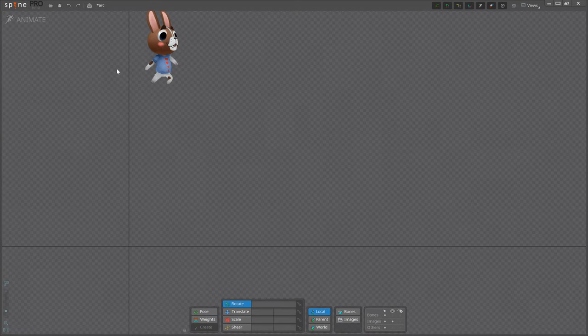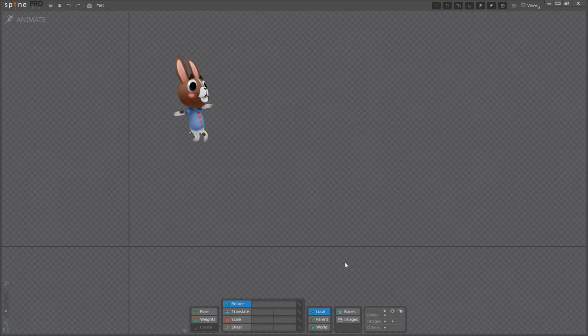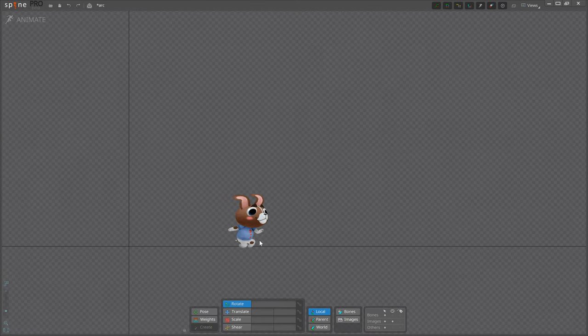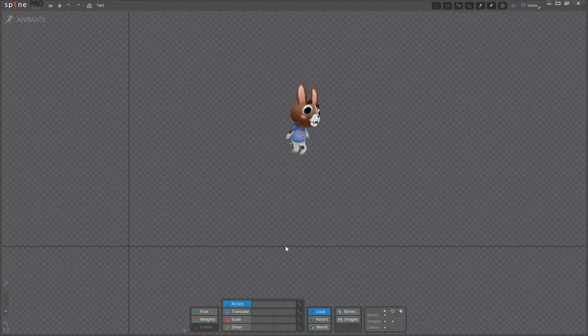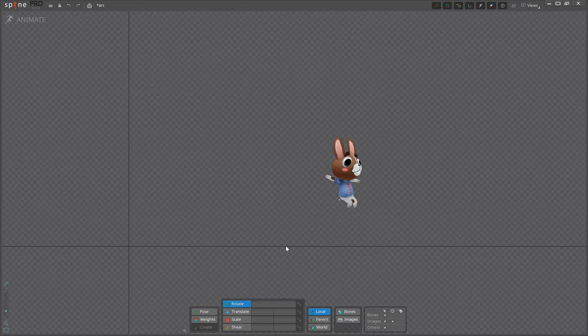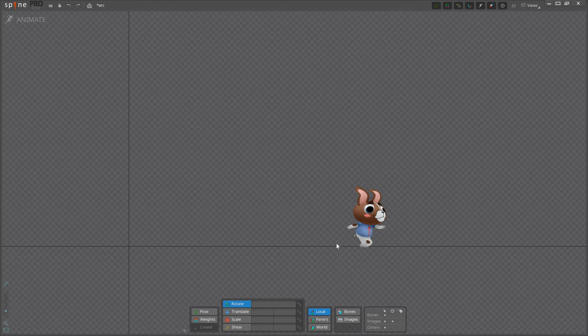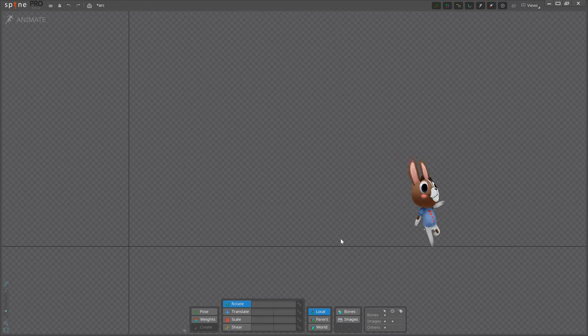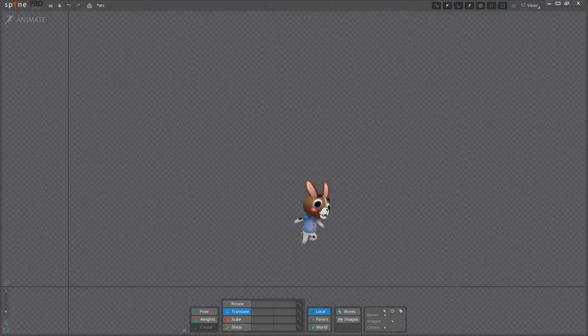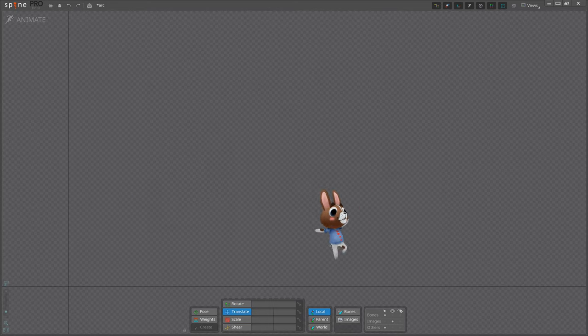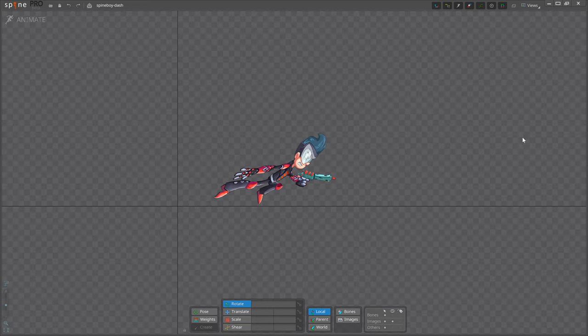While realism is needed for a viewer to identify with the animation, exaggeration breaks from reality to draw extra attention to the important parts and makes them more impactful. The goal is not to make poses distorted, but instead to make them more convincing. The best way to choose the right amount of exaggeration is to take it too far, then dial it back. When the exaggeration is brief, more exaggeration is needed.